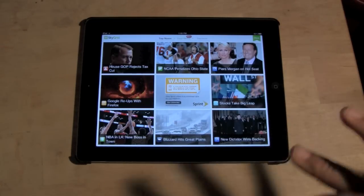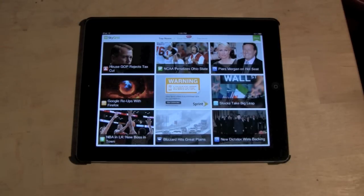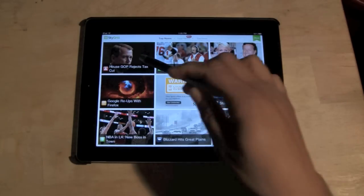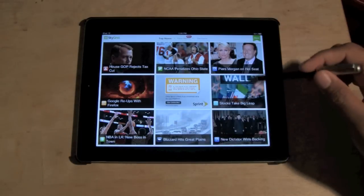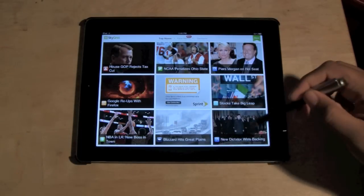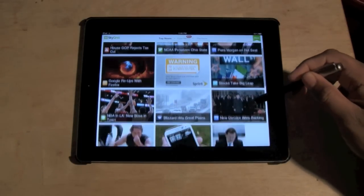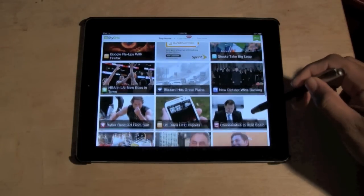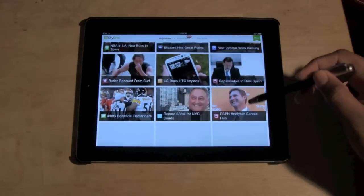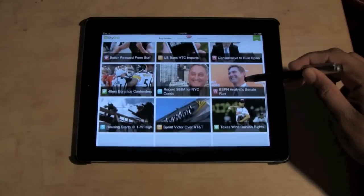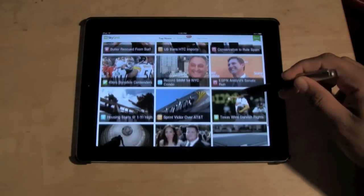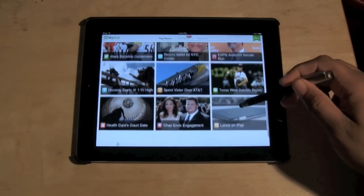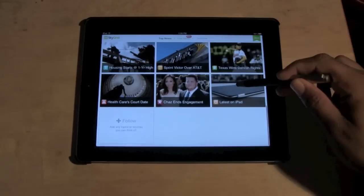You get a good range of everything. You have a little bit of sports news, some political news, world news. It gives you a good gauge of just different things in the news.